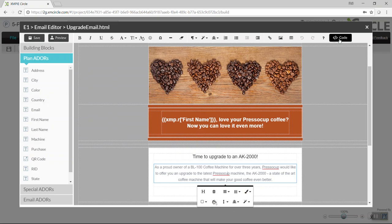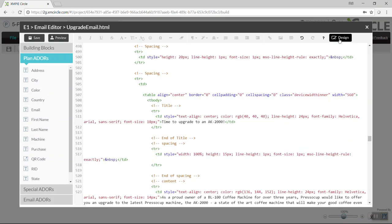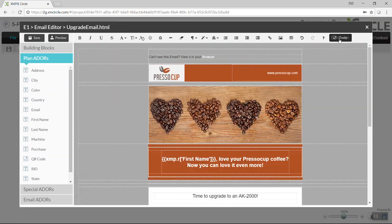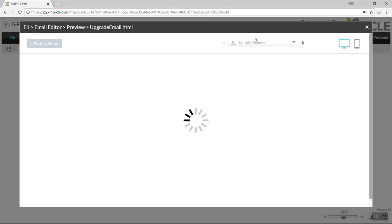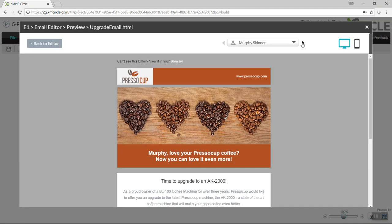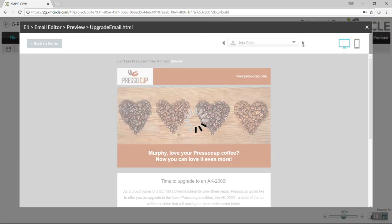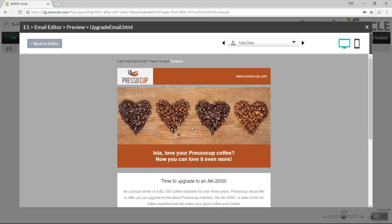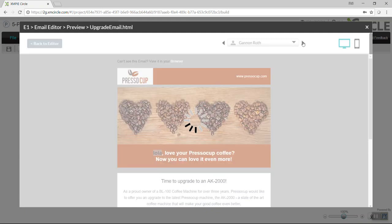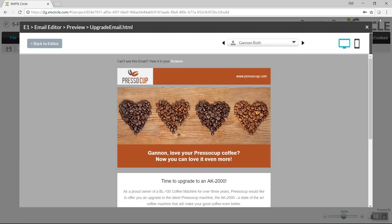I can do this either in the design window, or via the HTML window, where I can copy and paste HTML as well. And I can proof the individual recipient's emails by simply cycling through the emails within the email preview as well, within the editor.